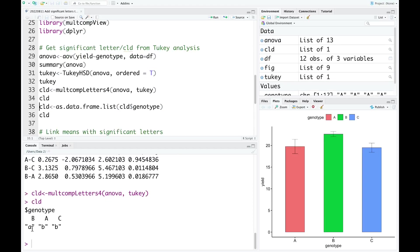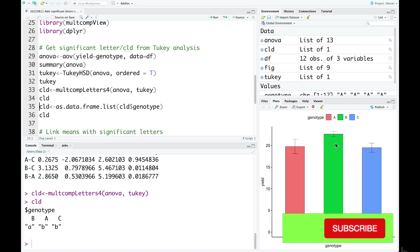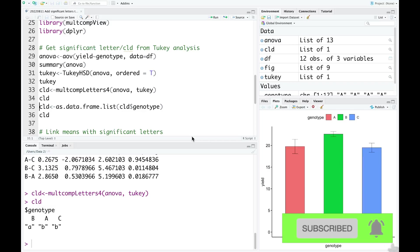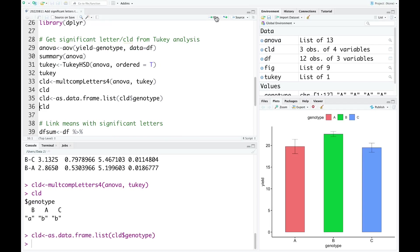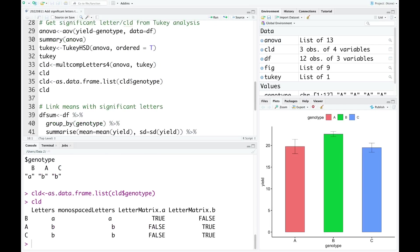As you can see here, the significant letters are ordered from the largest value to the smallest one. Now I convert this list into a data frame. So as a data frame, the genotype is in the first column here, and then the letters, so the significant letters.